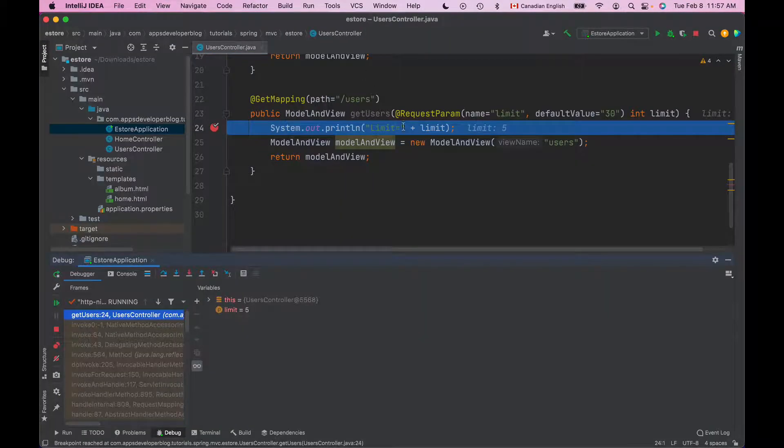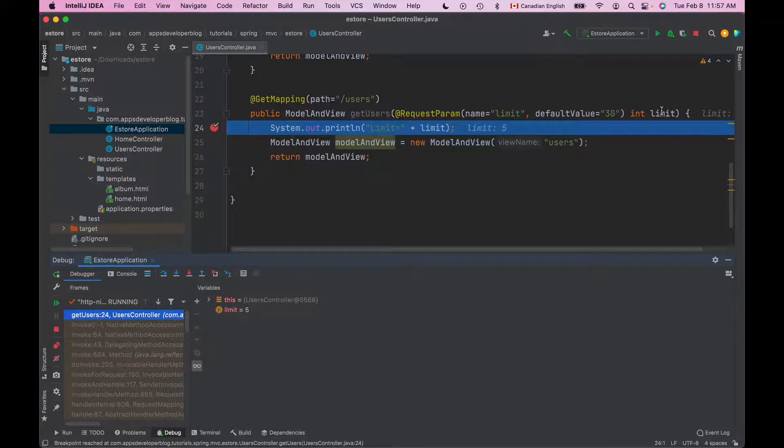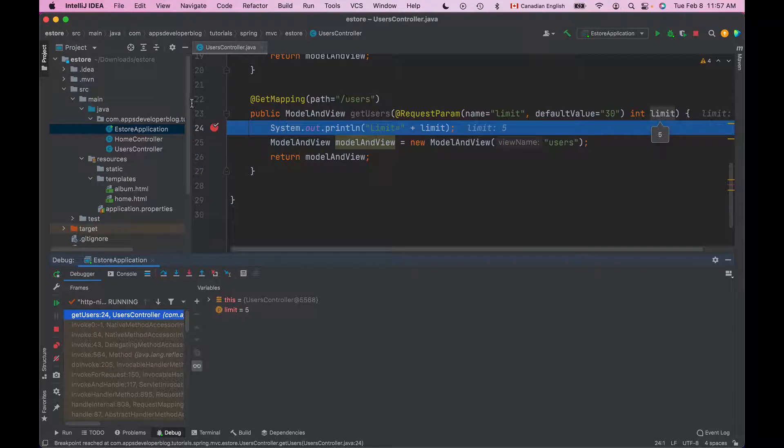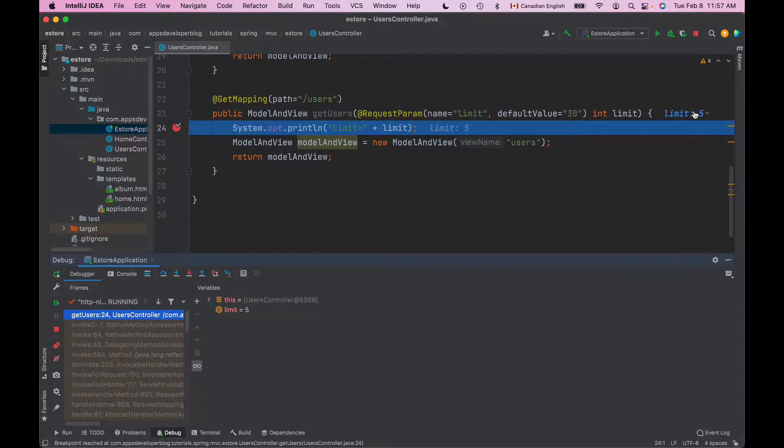Here we have our debugger breakpoint triggered and if I move mouse over the limit method argument I'll see that its value is 5. If I give it a little bit more space I see that the value of the limit method argument is 5. So that worked.